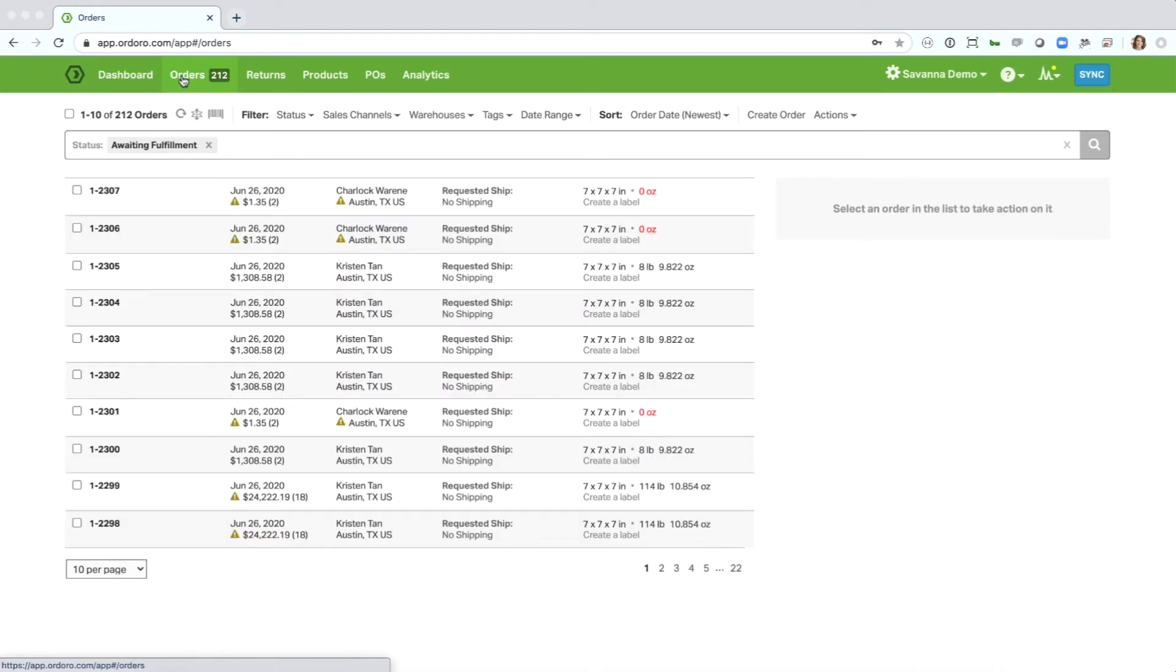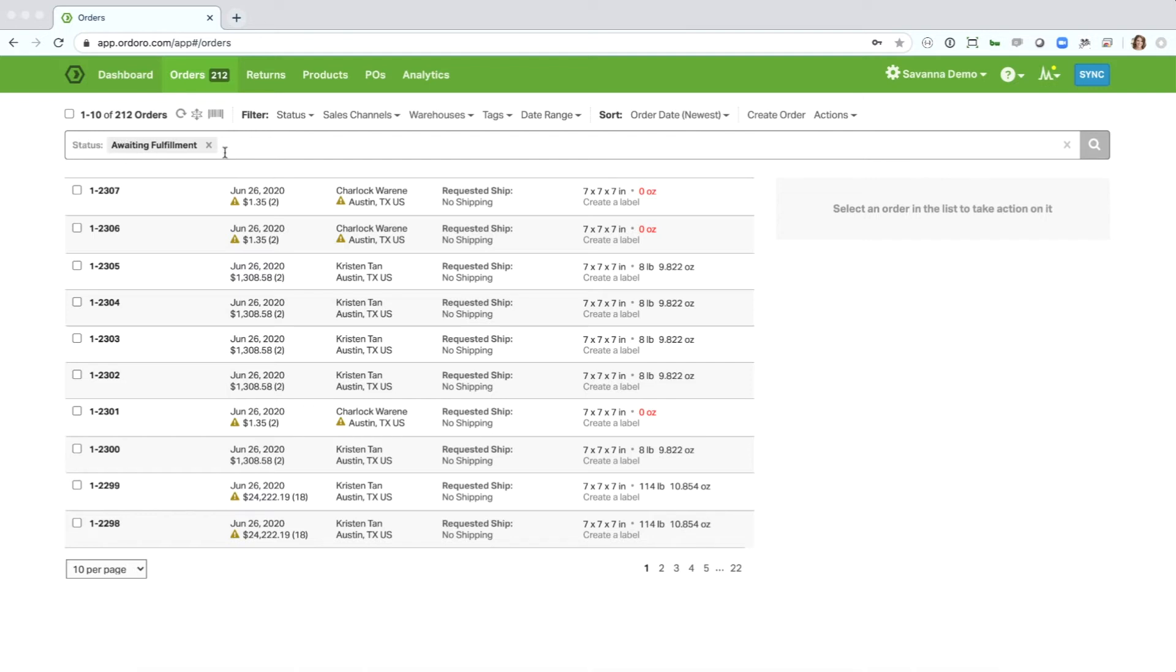Once I'm in the orders tab here, you will see the Omnibar filter for filtering and searching is right here, and you'll see that I'm automatically filtered to the status of awaiting fulfillment. You can also see that I'm looking at orders one to ten of a total of 212 orders in this current filter.